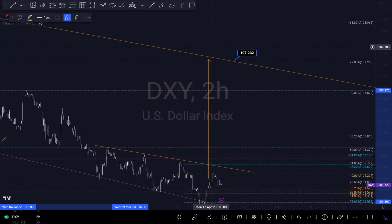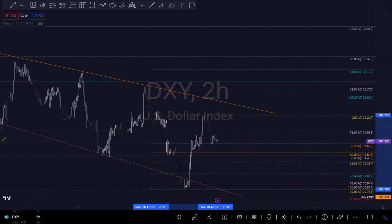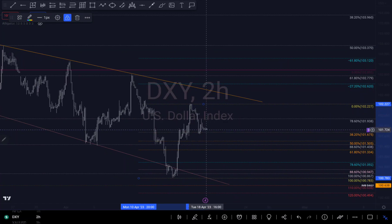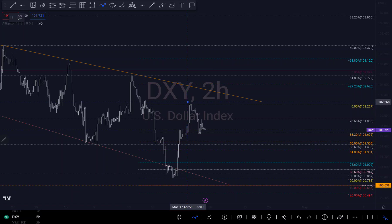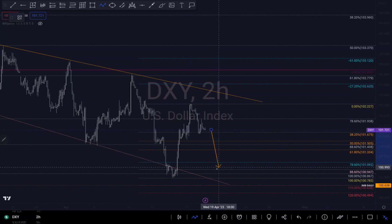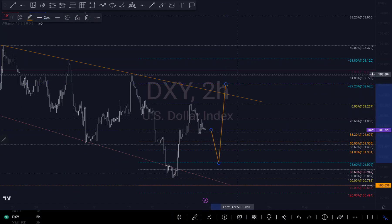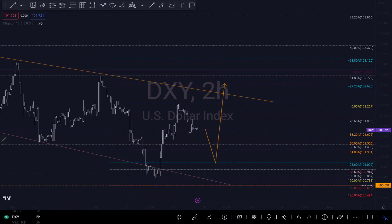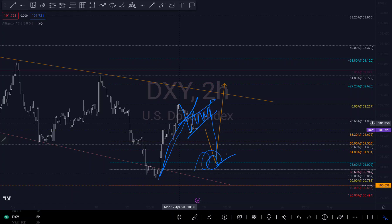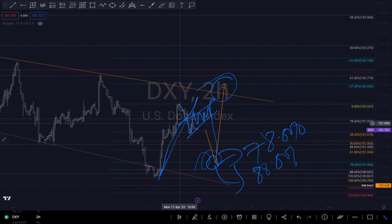On DXY I'm still in a bullish mode, but there's a possibility it might come down to around this level right here. There's a break of structure that hasn't been retested yet, so there's a bid to get to this level. You can call this a break of structure, and there's a possibility we might come up to these levels, which is around my 78.6 fib level and also the 88.6 fib level.